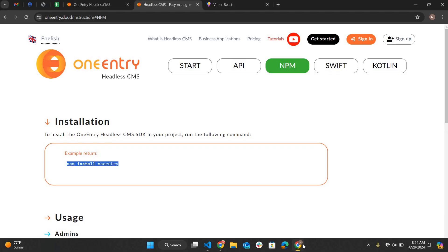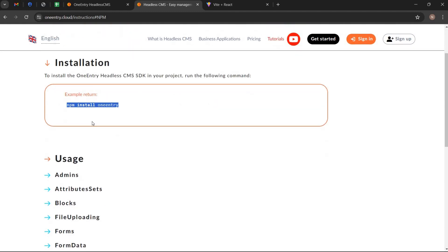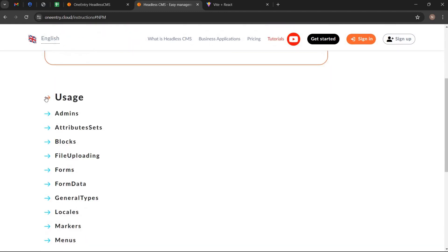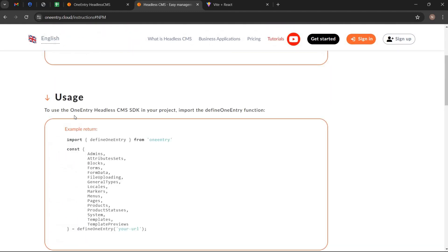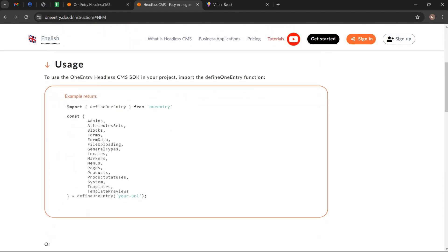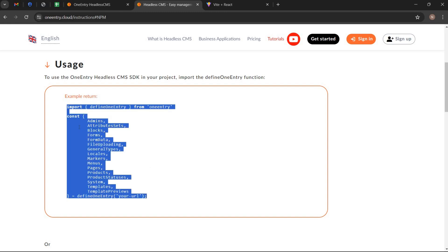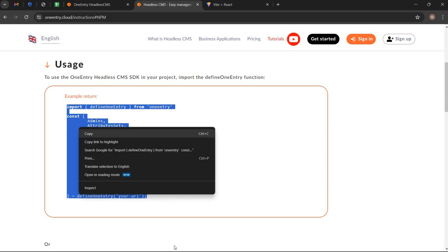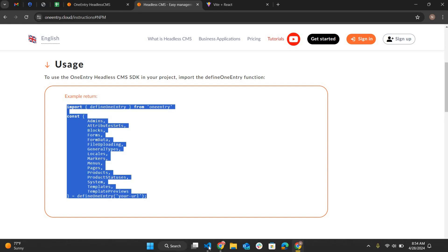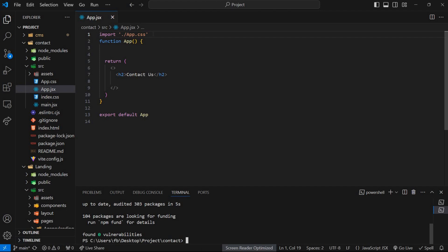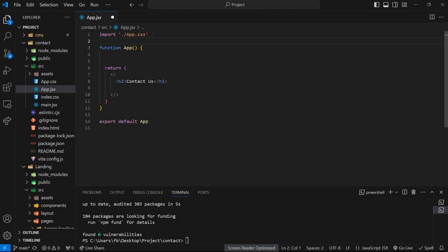Again go to OneEntry guide and open usage tab. And copy the command and paste it here.